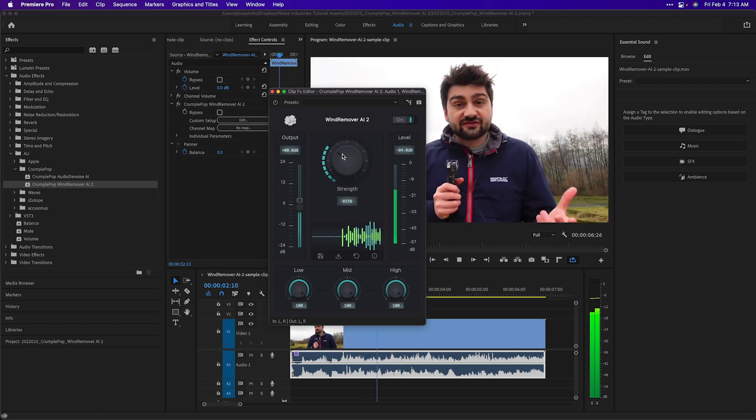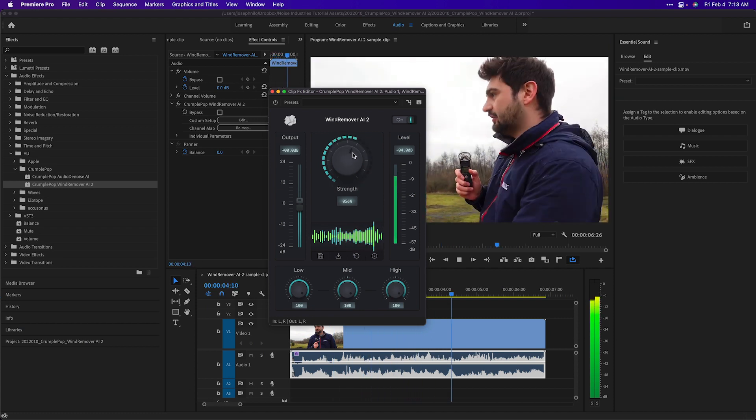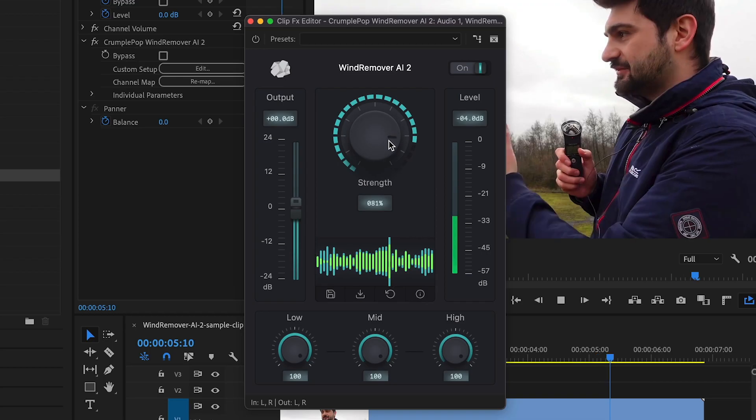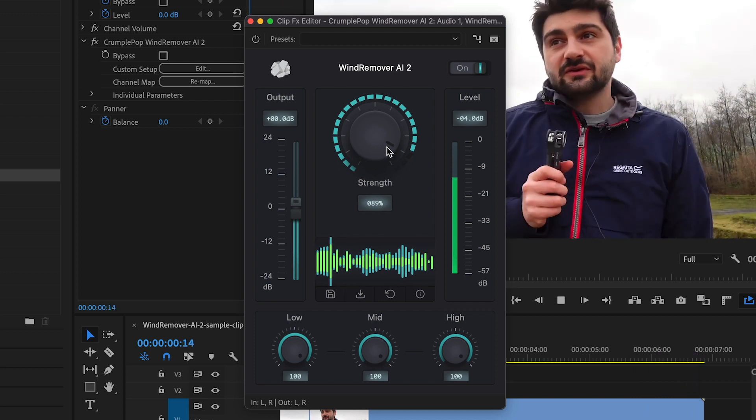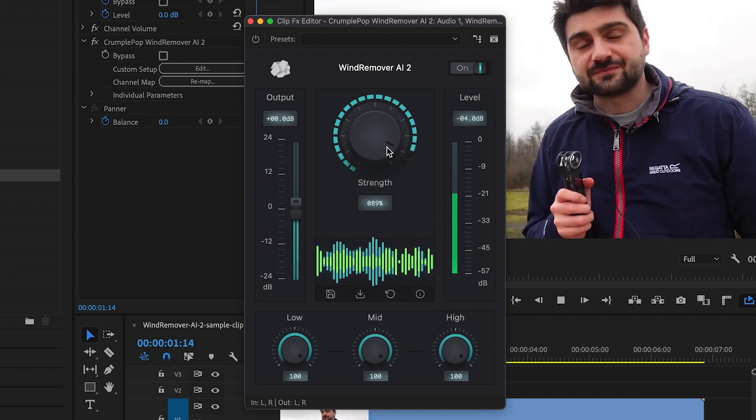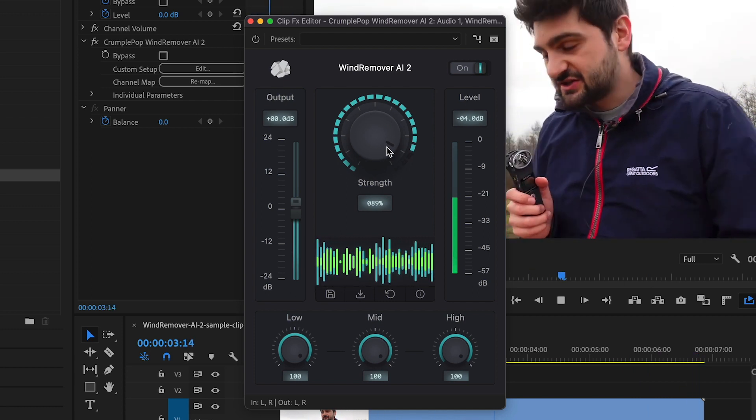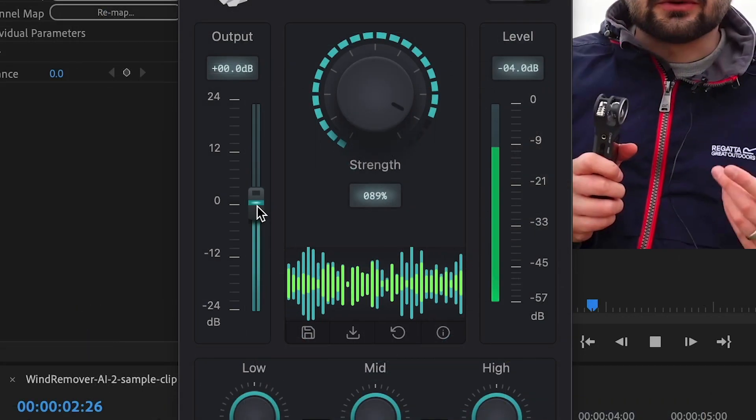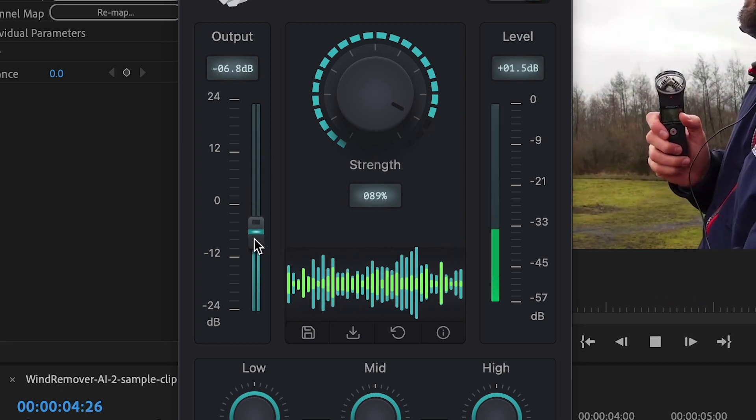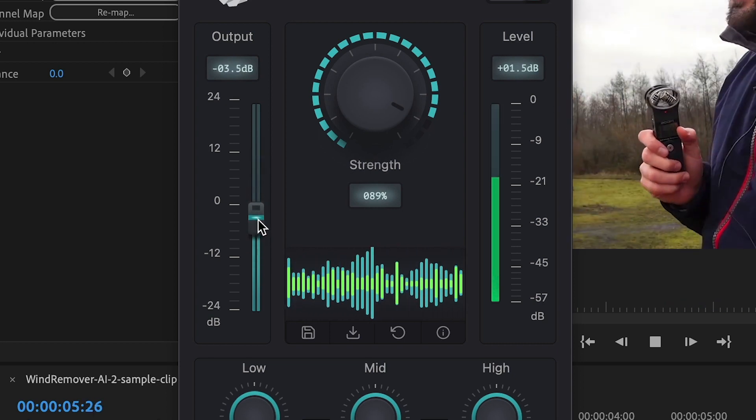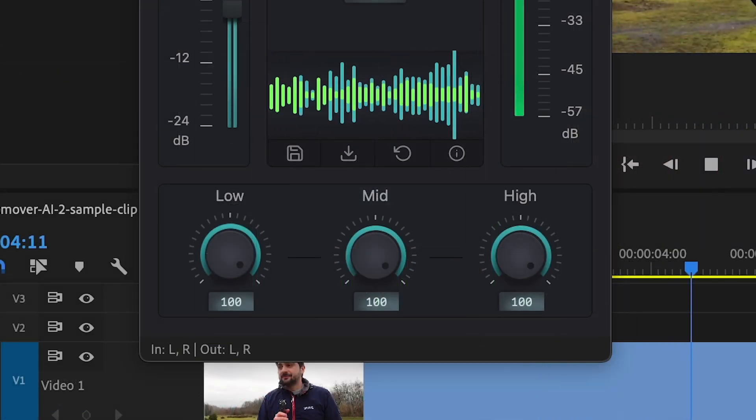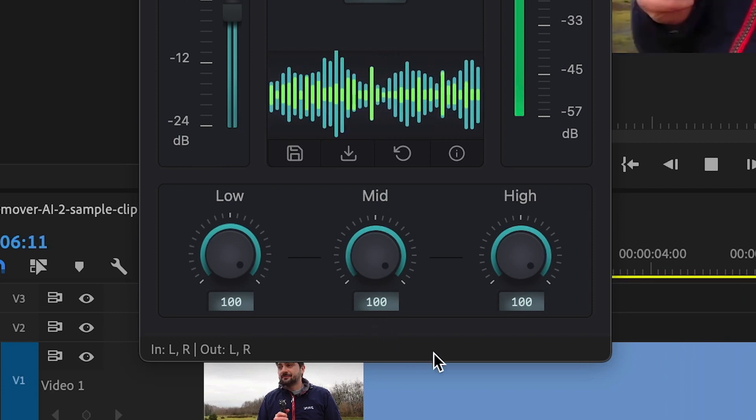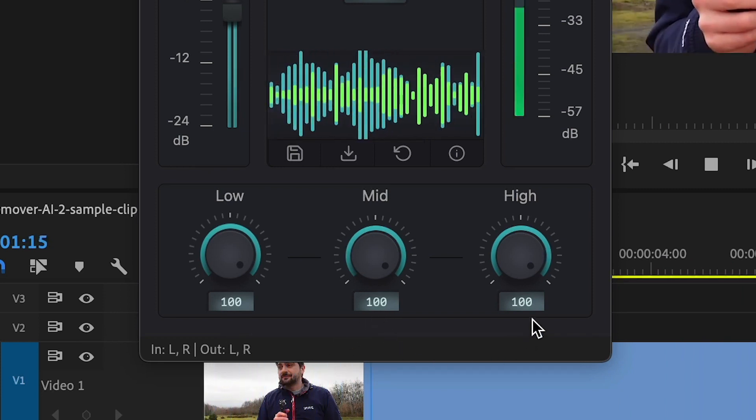Usually, all you'll need to do is adjust the strength control. Wind Remover AI removes wind noise automatically, leaving the voice sounding natural. There is an additional output level control, plus three dials to adjust the strength of the effect in the lows, mids, and highs in the clip.